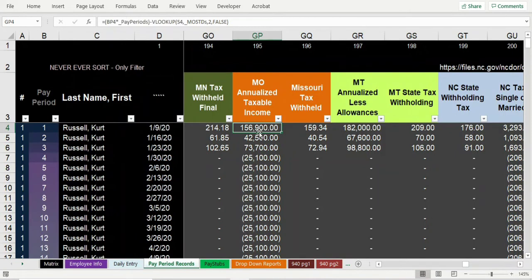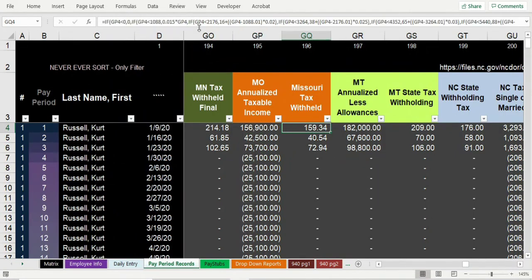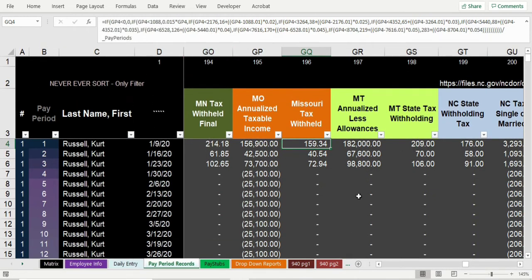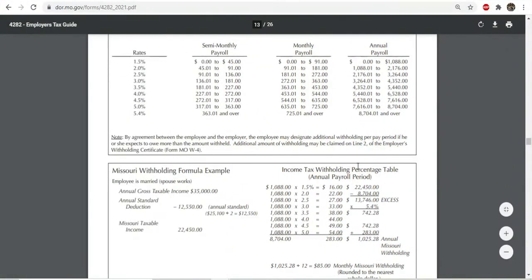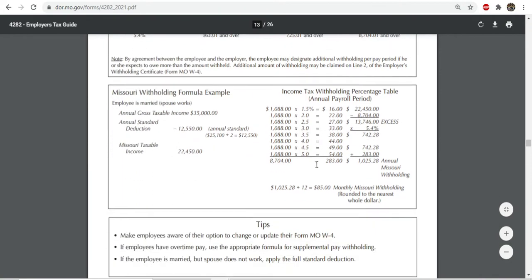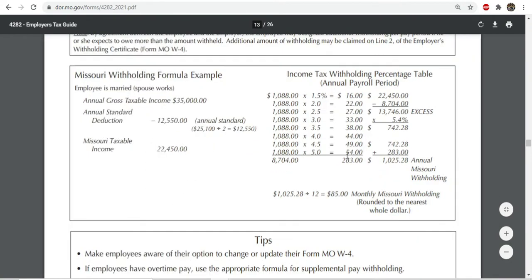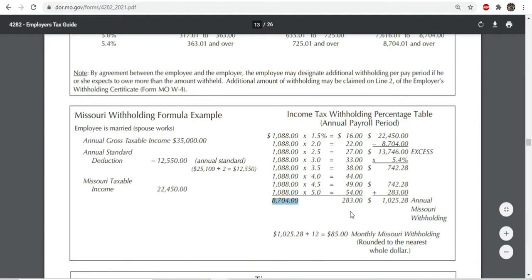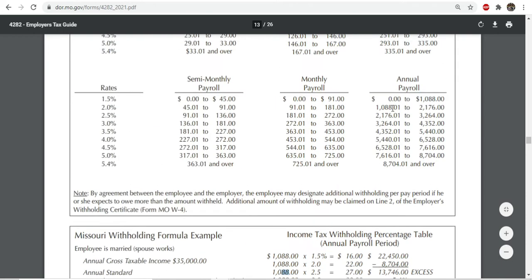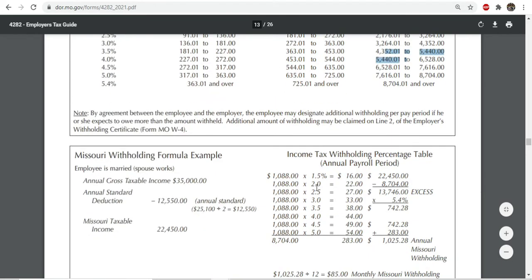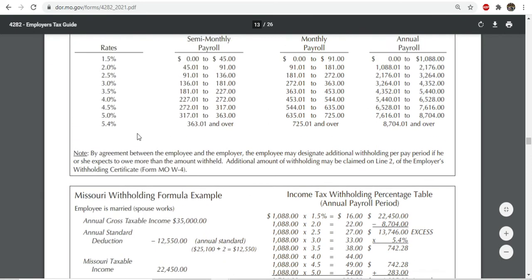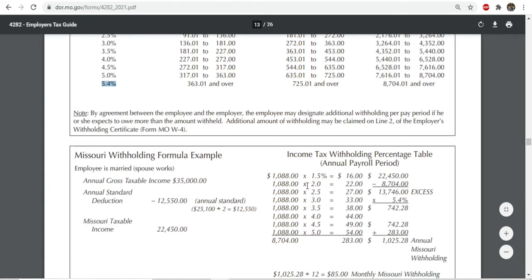You deduct the standard deduction from the annualized wages depending on their filing status, then run a formula to figure out the tax to withhold for the period. This formula is a little annoying because there are all these different tax brackets all within the first $8,700 of taxable income. They really break down the tax rates by about $1,000 at a time — you pay 1%, 1.5%, 2%, 2.5%, 3%, and so on incrementally up to $8,700, and then it's 5.4% after that.